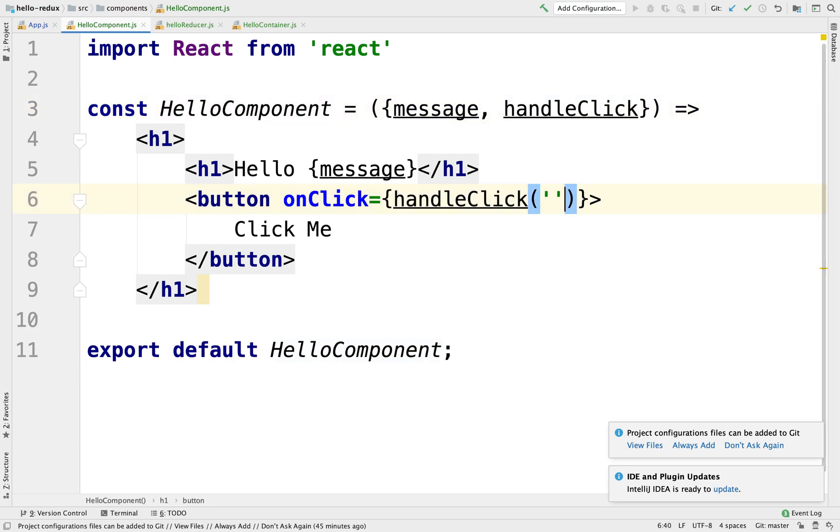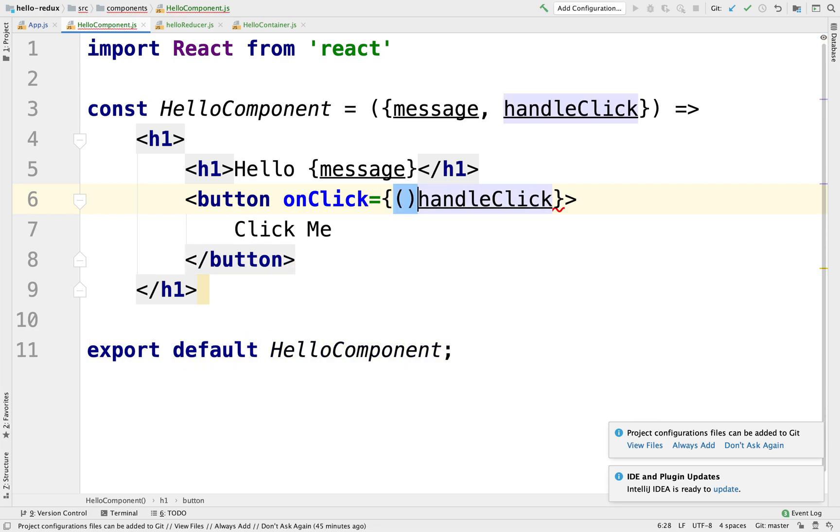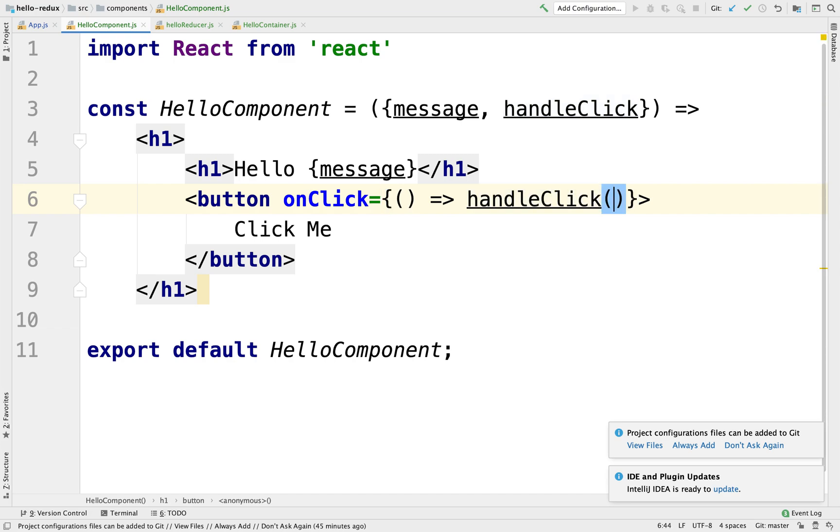We're going to pass something here as an argument or entire object. It could be a string, a number, a whole entire object. But remember, if we want to invoke this function, we need to wrap this inside of an actual function.